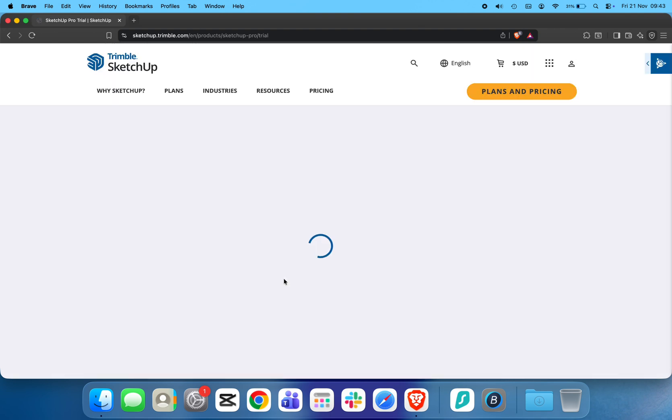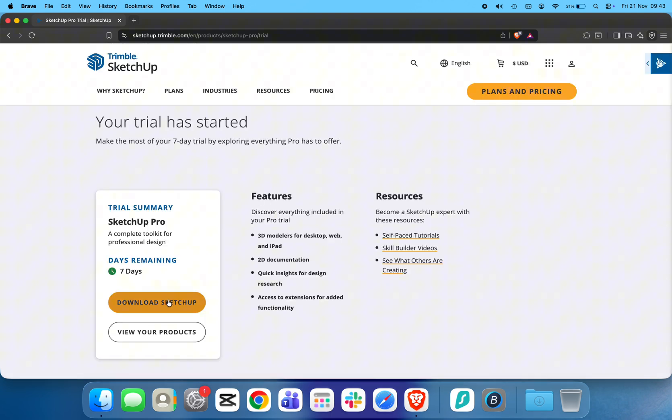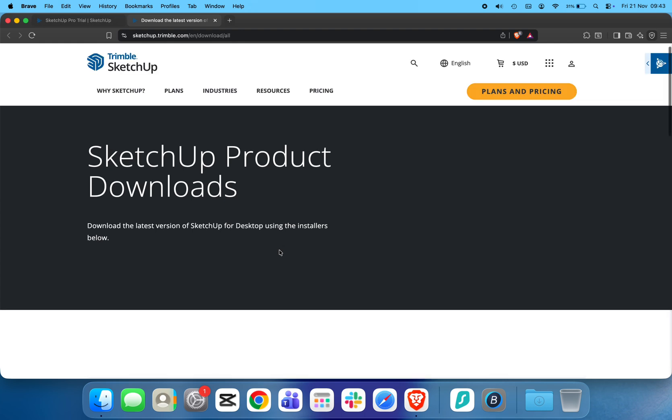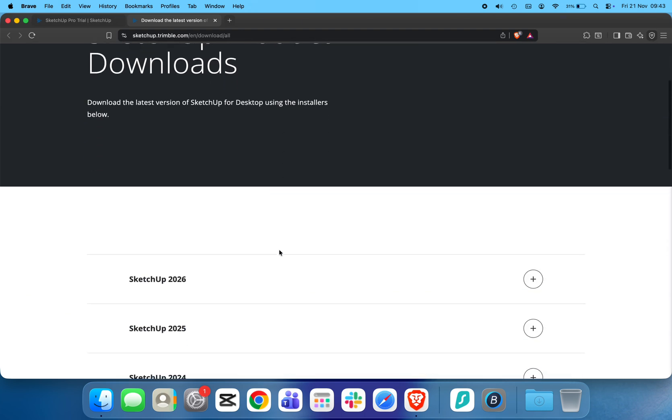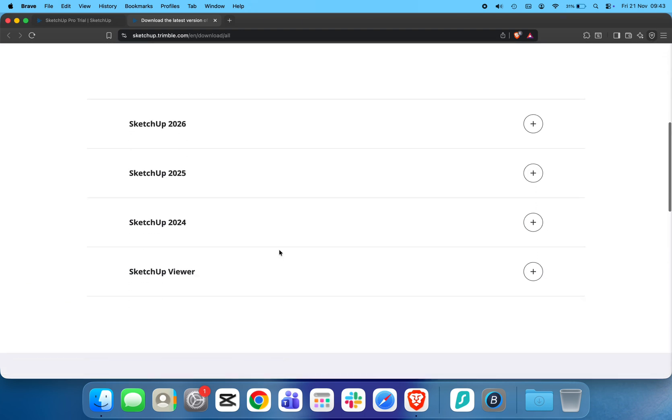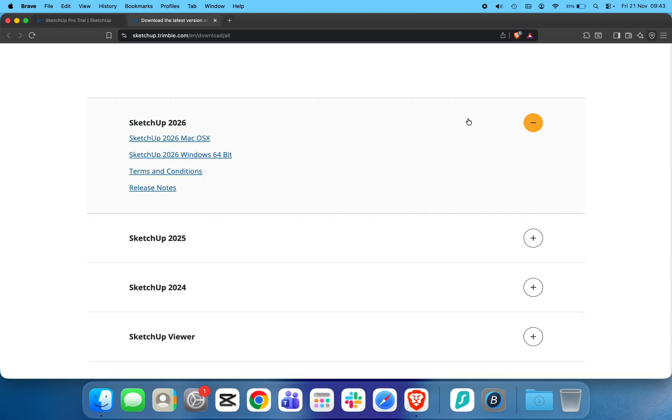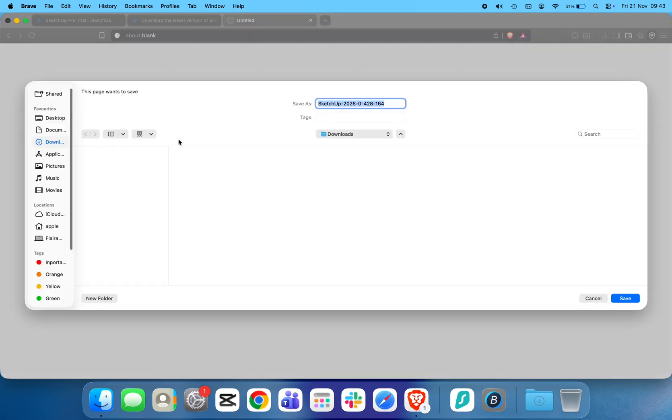On the next page, click Download SketchUp. You'll now be taken to the SketchUp downloads page. Look for the product list and select SketchUp 2026. Then click SketchUp 2026 Mac OS to download the installer.